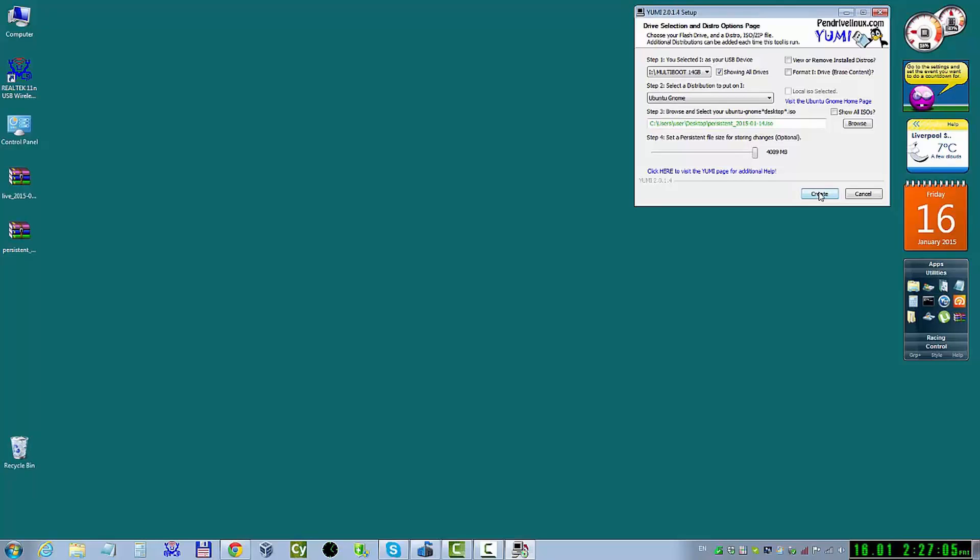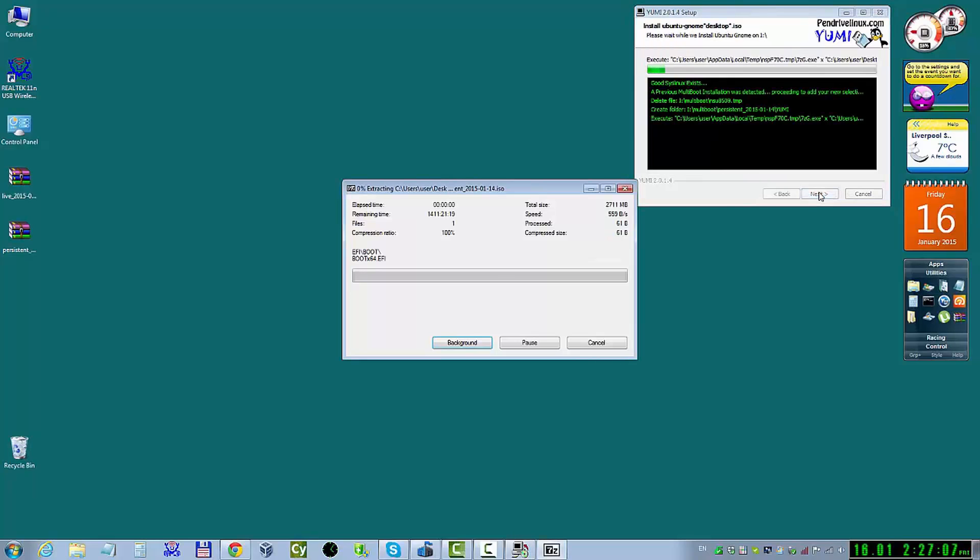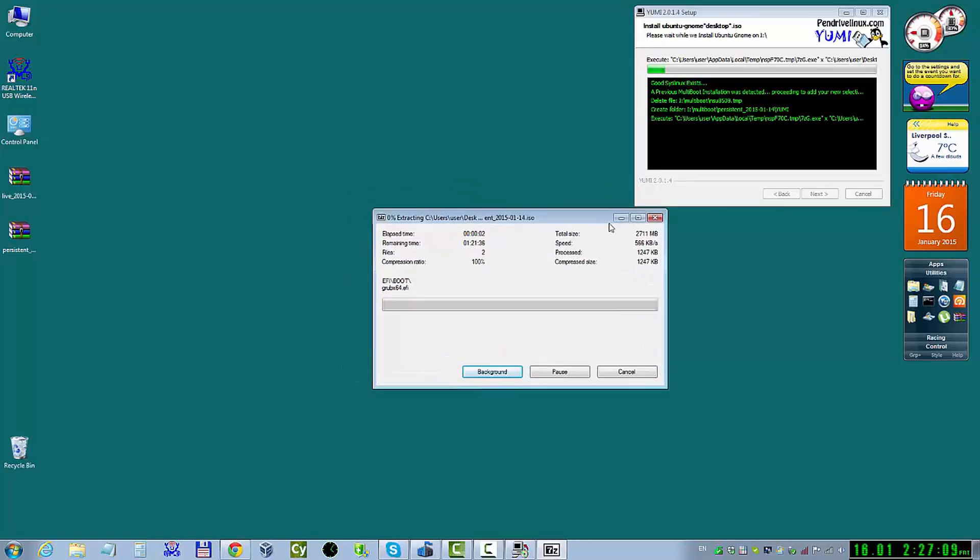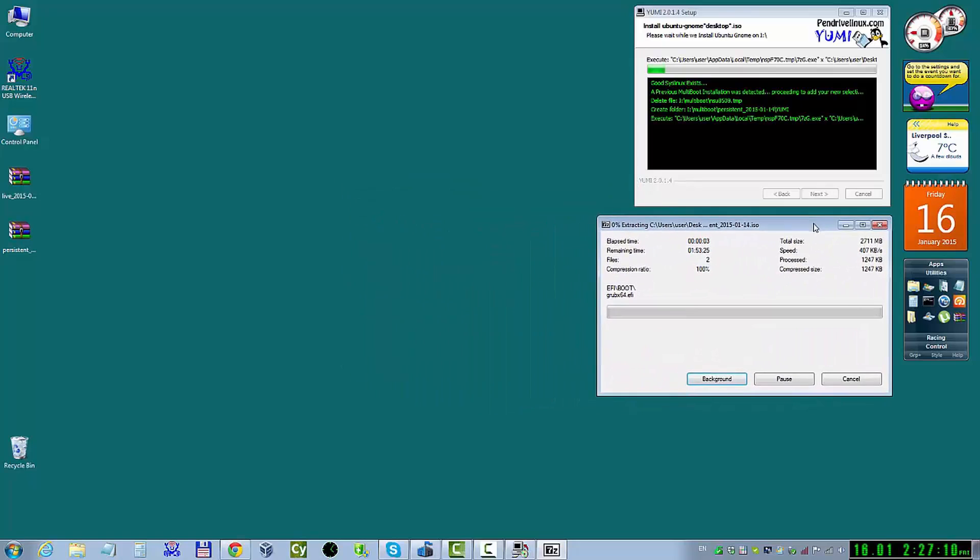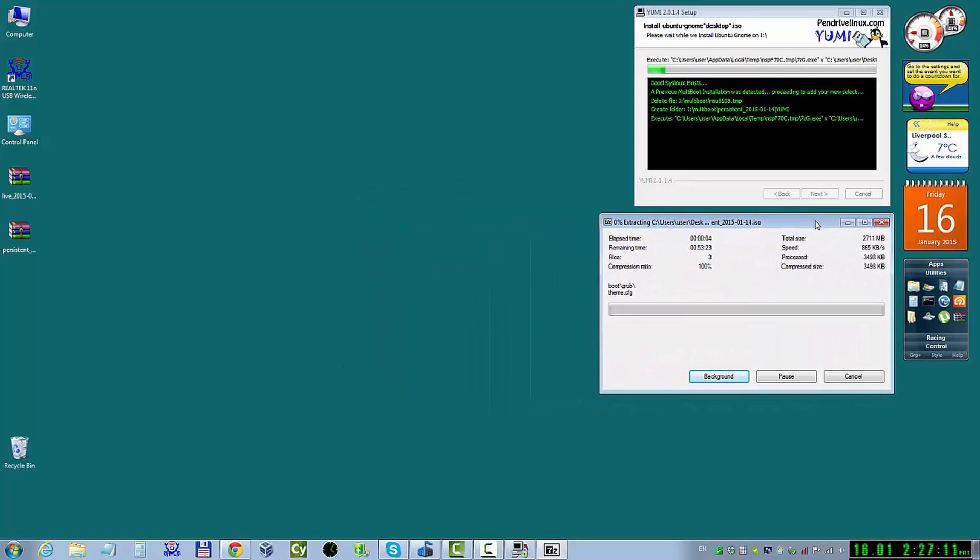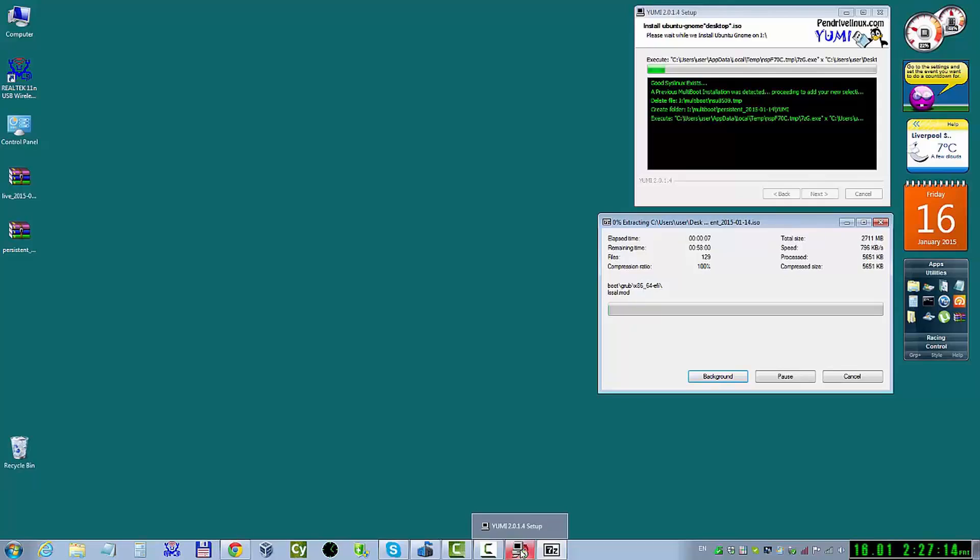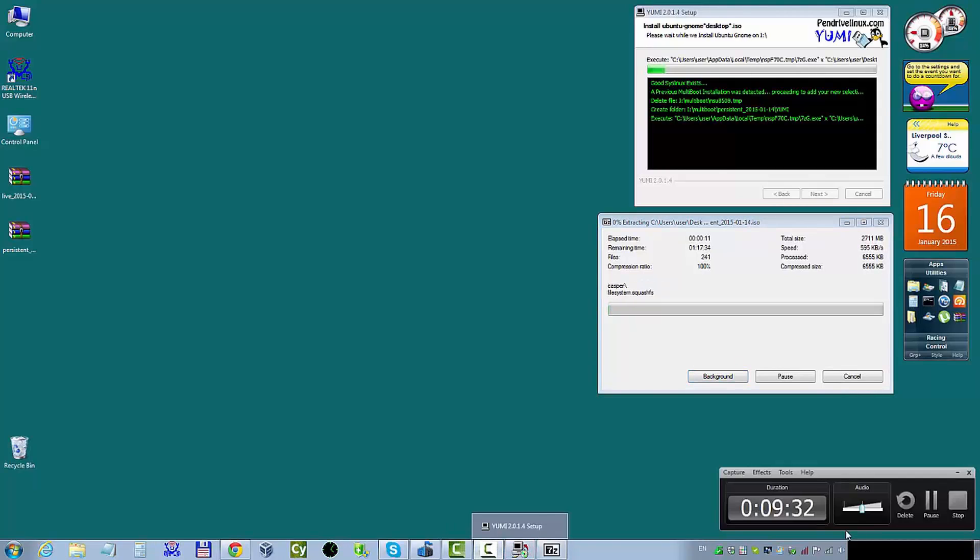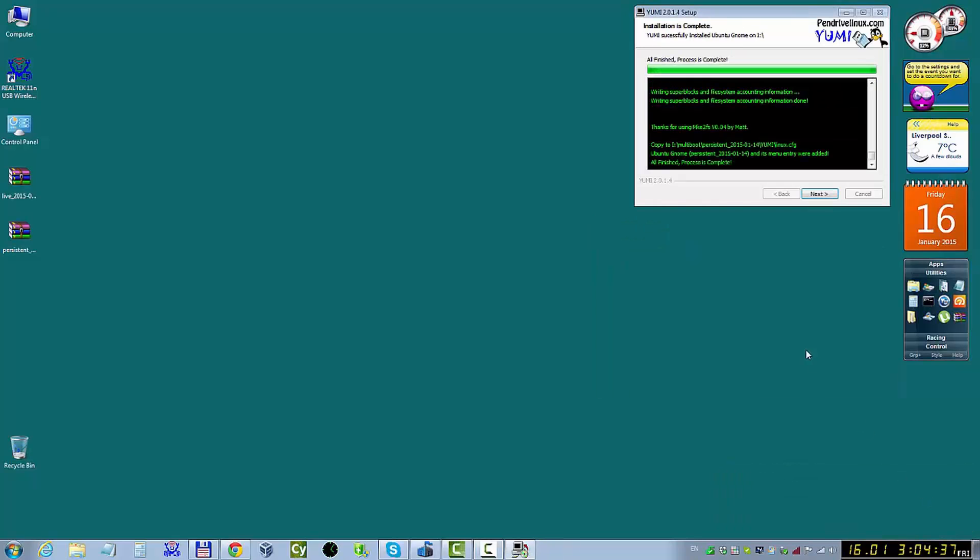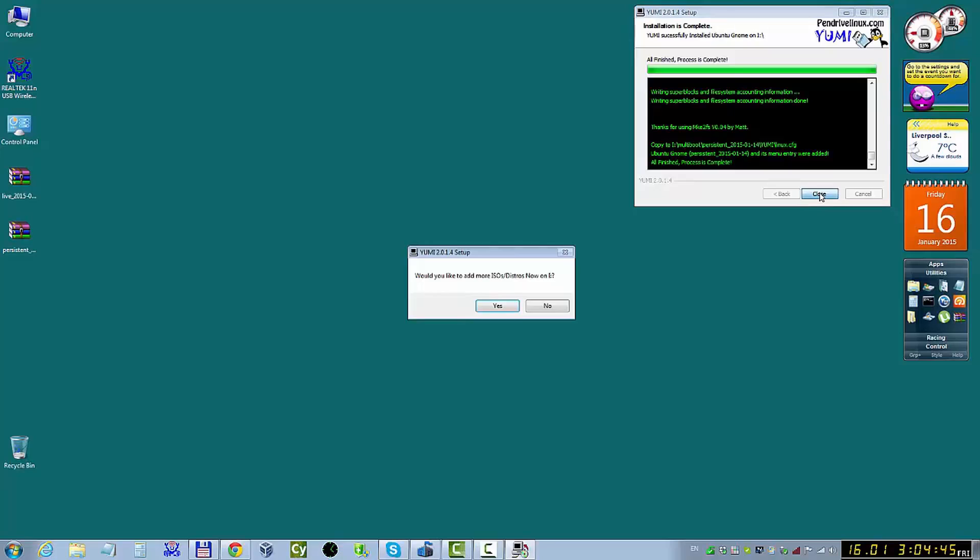For example, you can write a diary, download a few music files, etc. And when you restart your USB, all you've done, all changes have been done, will be saved on your USB.